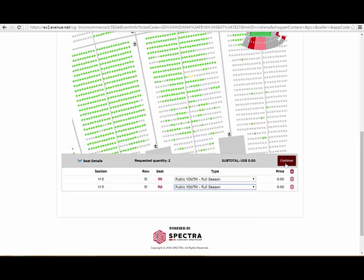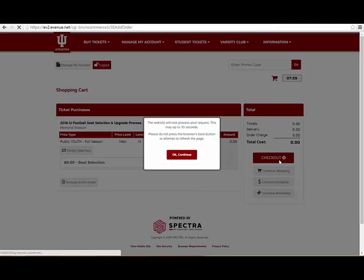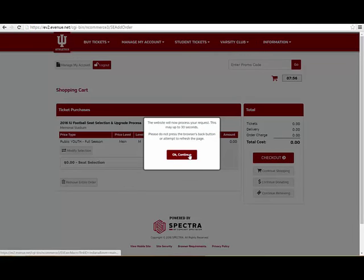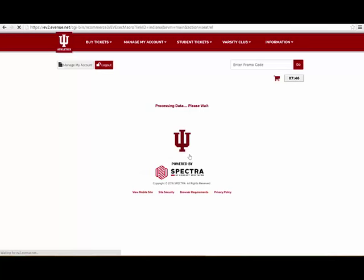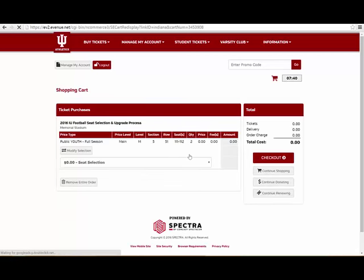The processing of your seat selection may take up to 30 seconds. The locations of the seats you have selected will display on the Shopping Cart page. Click the Checkout button to proceed.